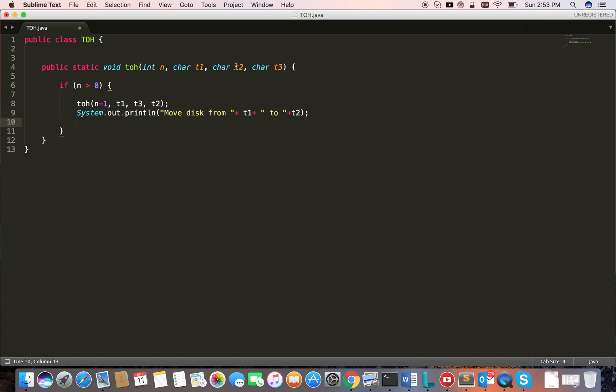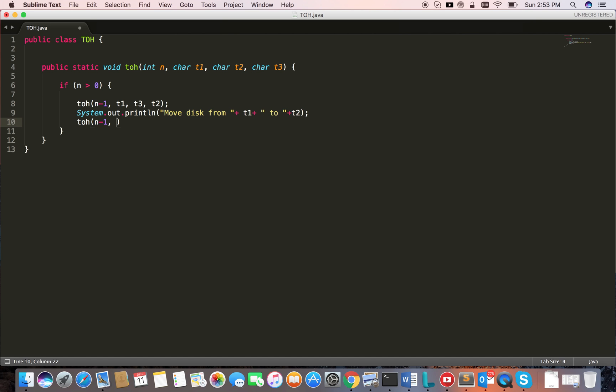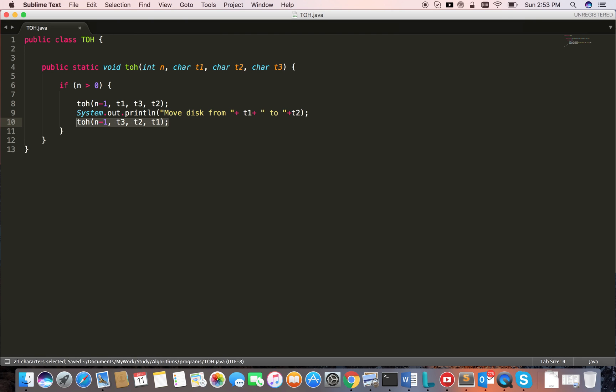Then I have to move all the n minus 1 disks from t3 to t2, then only I achieve the goal. That was the intention. So the remaining n minus 1 disks I am moving from t3 to t2 using t1. This is calling a sub-problem again and again.